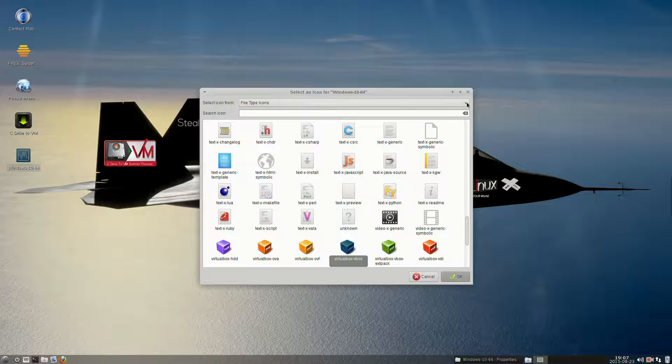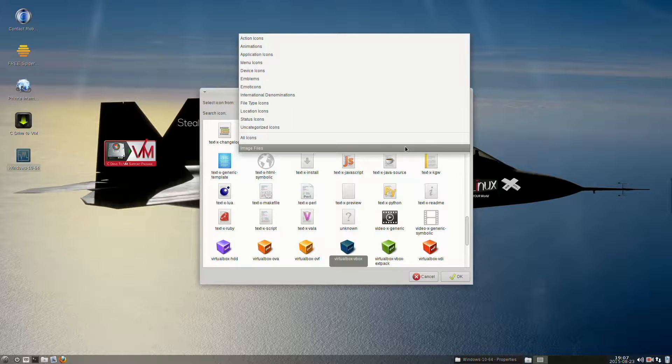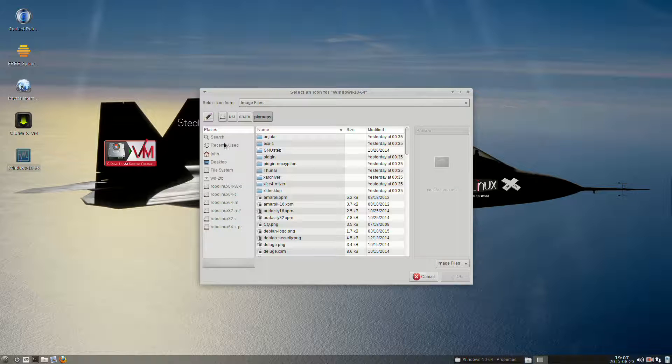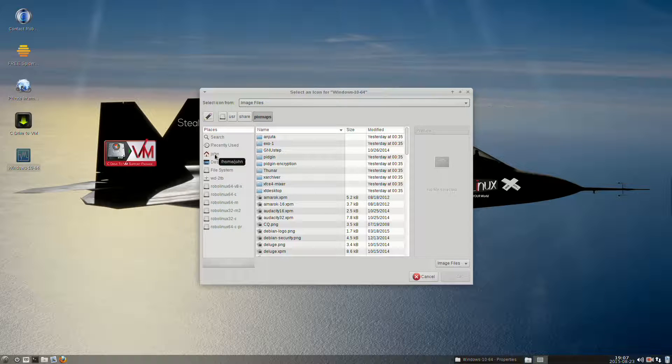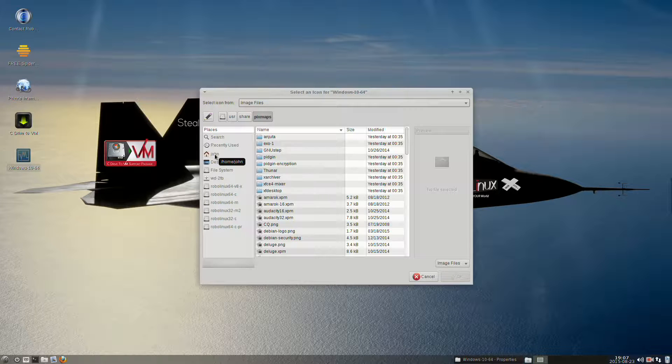You've got File Type Icons. Hold down with your left mouse button the down arrow and go down to Image Files. Now you will see under Places your home user directory. We're going to click on our home user directory. In my case, it's John.